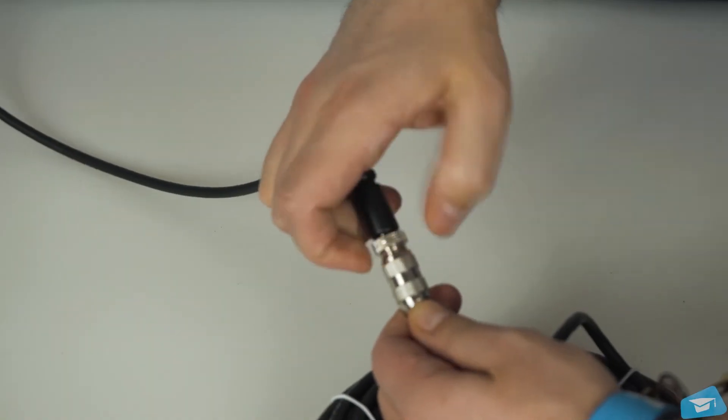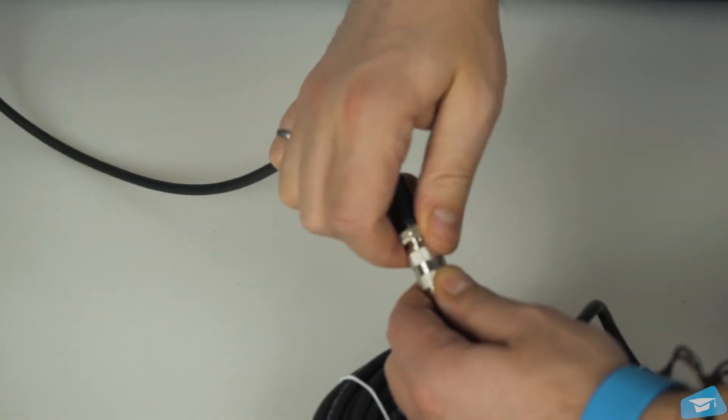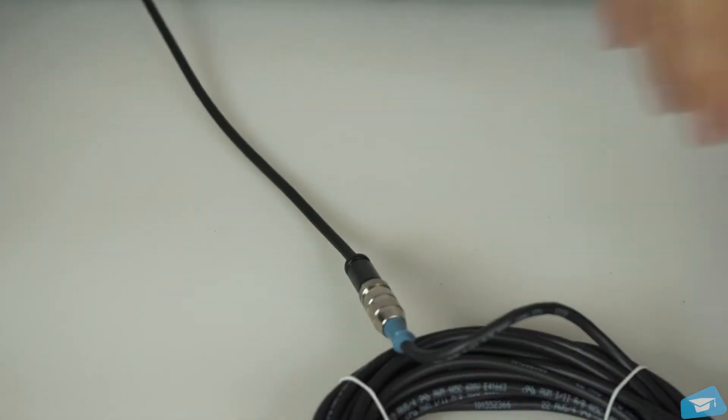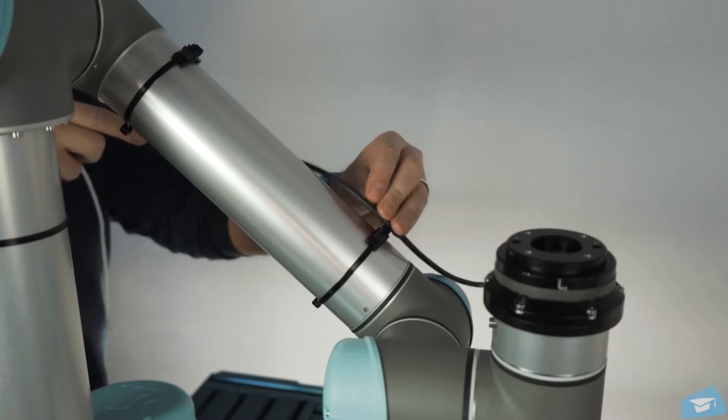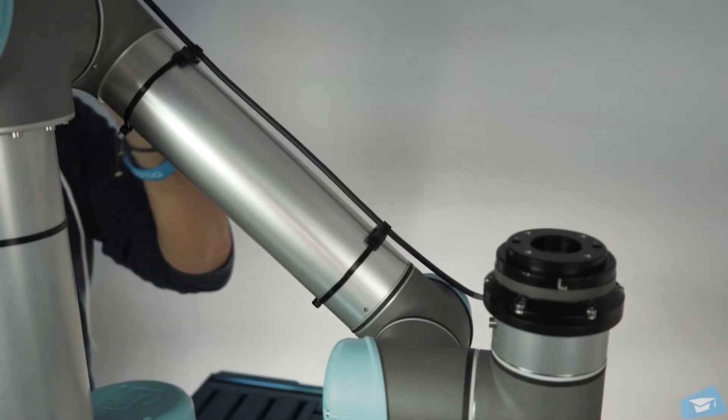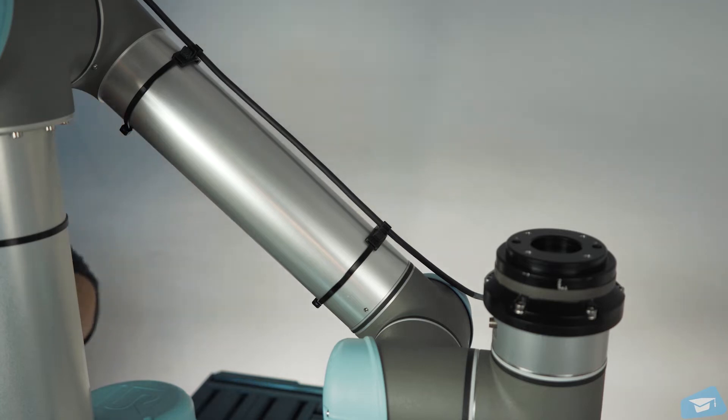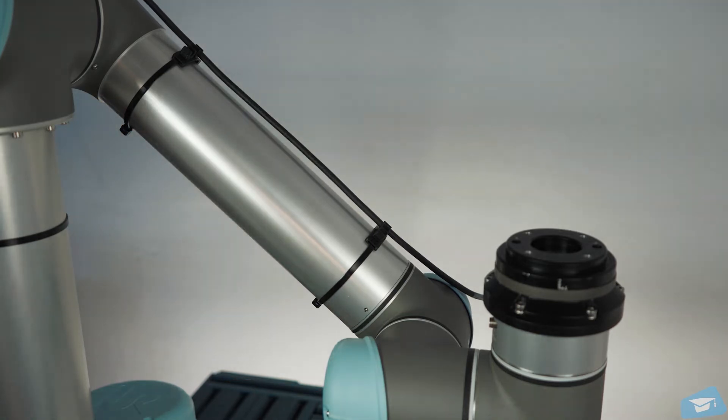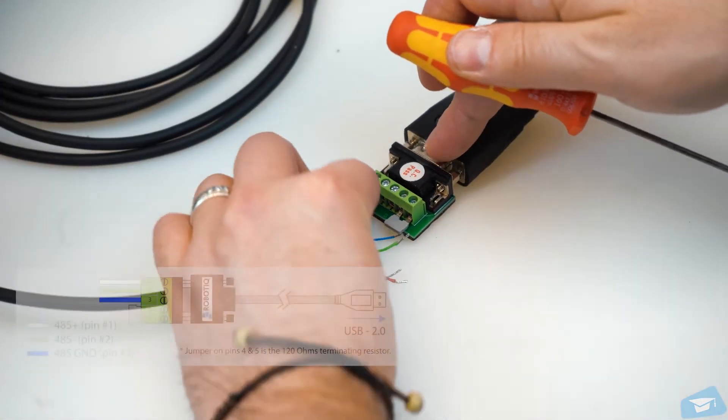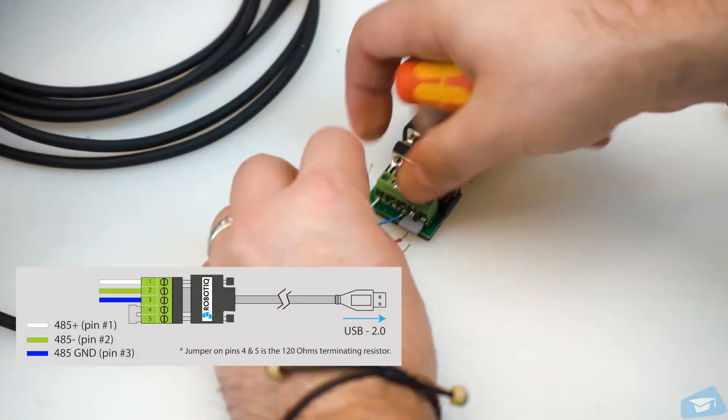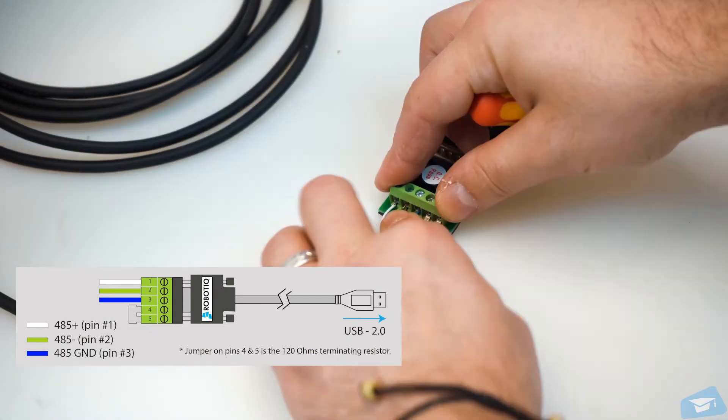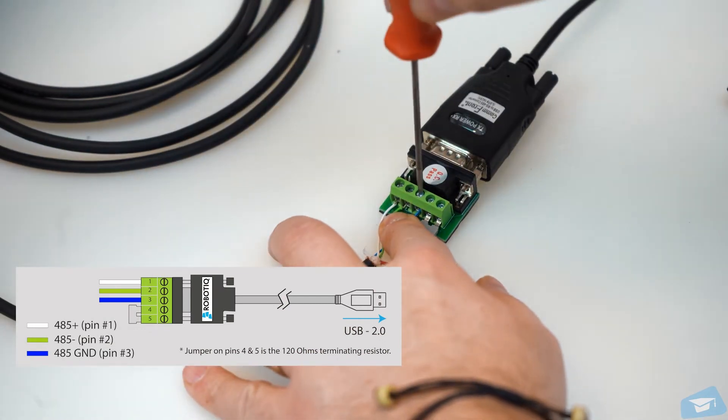Plug the device cable into the sensor's pigtail connector and run the cable along the robot arm using a cable routing system. Connect the white, green, and blue wires to the USB converter as shown here.